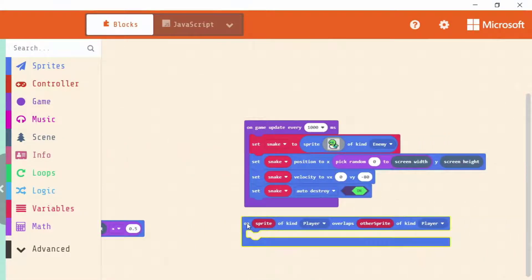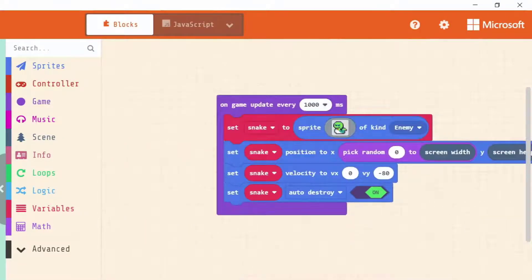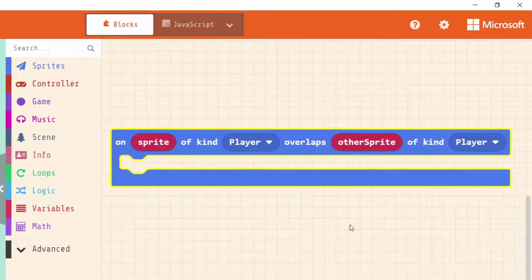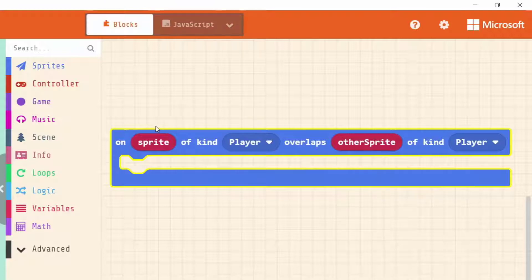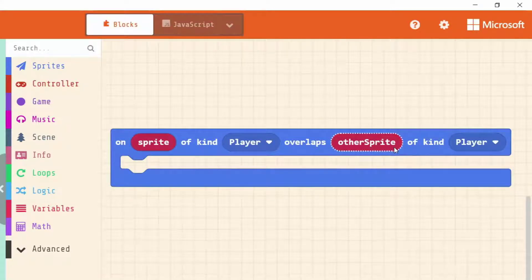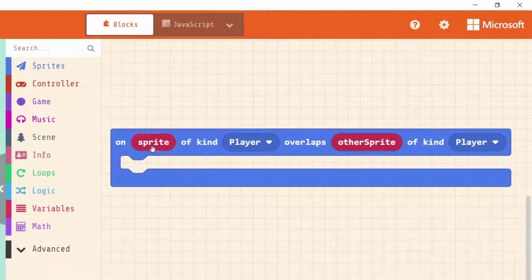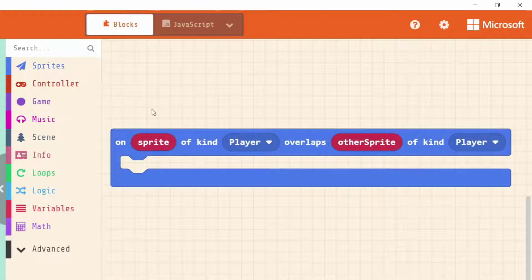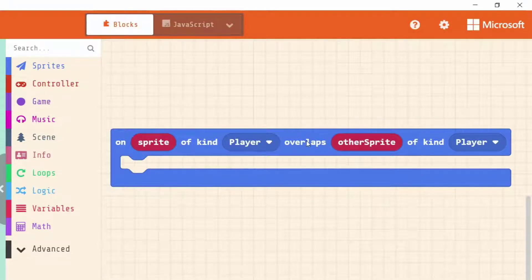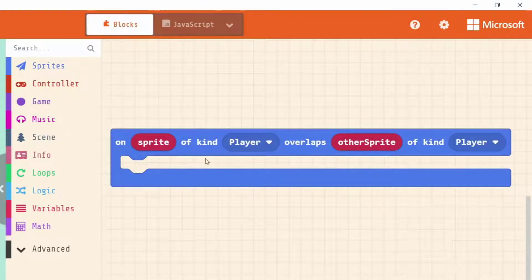I'm going to place it just underneath my game update. The code inside this event runs while the event is happening or while the event is true. I always recommend reading it out loud to yourself to see if it makes sense. When we read this out it's going to say: on sprite of kind player overlaps another sprite that is also of kind player, run this code.